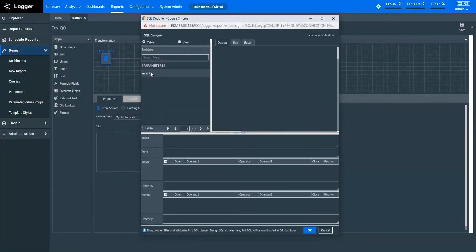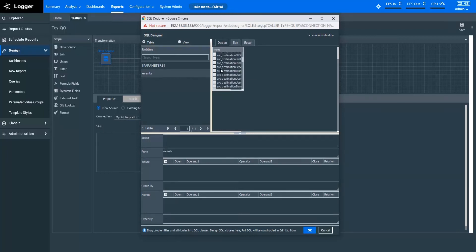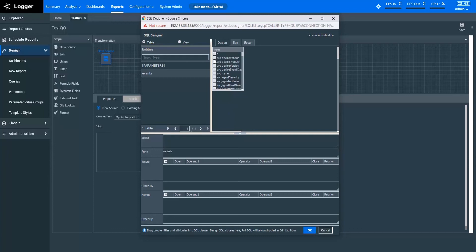Let's choose MySQL report DB as the connection and design the query object. In Table, you can see the pre-built events table. You can select the fields you want to bring, and you can continue to edit the query as needed. If you want to fetch all the fields, check the box next to the asterisk. If you want to fetch specific fields, check the boxes against those fields. I'll fetch the complete table for your reference.